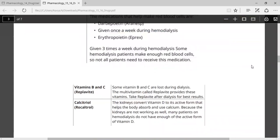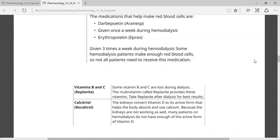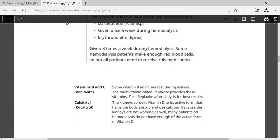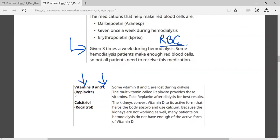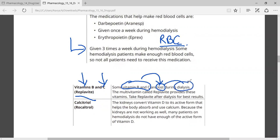Another medication is vitamin B and C, called Replative. Vitamins C and B-complex will be lost during the dialysis process. The multivitamin called Replative includes both B and C vitamins. After dialysis, giving this multivitamin results in better outcomes, because patients with kidney disease tend to have very low levels of vitamins B and C.